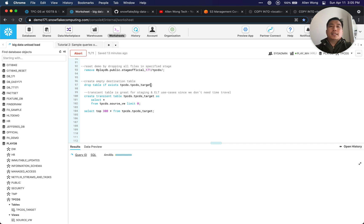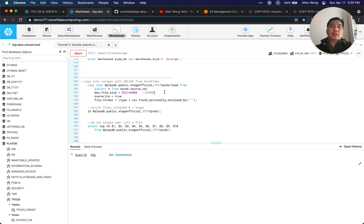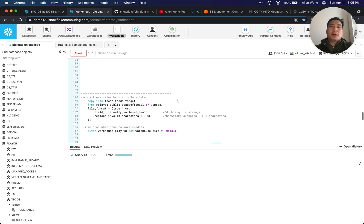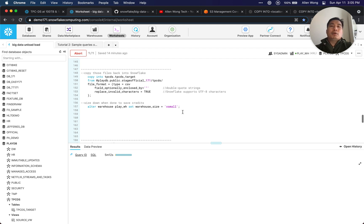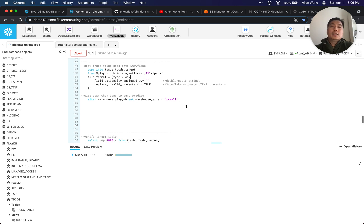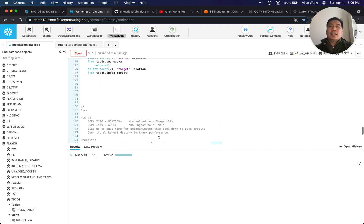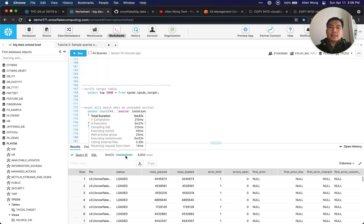We dropped the empty destination table and created a new empty table using LIMIT 0 with the same structure as our source — a smoke test for that data. Then we did a COPY INTO, ran an LS to see what's in the stage, and queried directly in the file. This should complete very soon, and then we'll alter back down to Extra Small, verify the data, compare row counts, and do a quick recap.